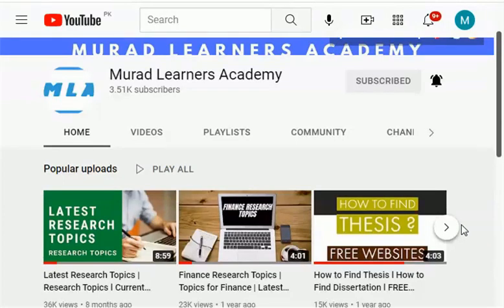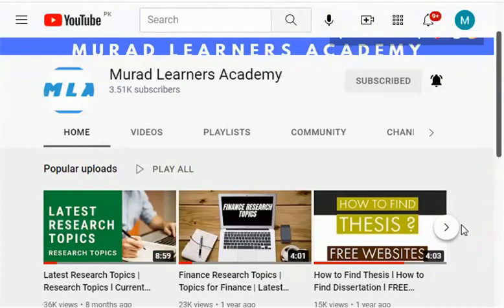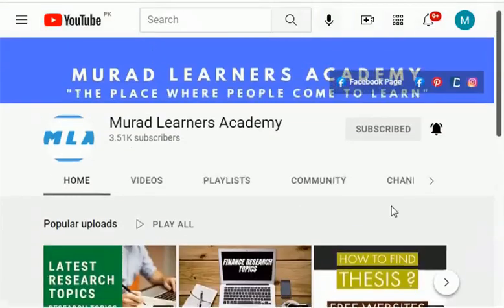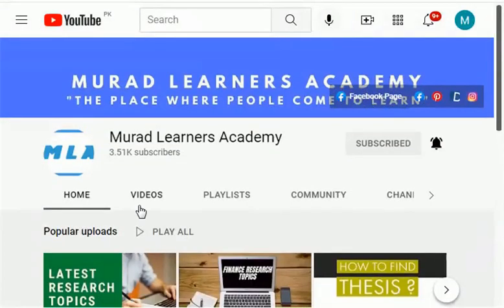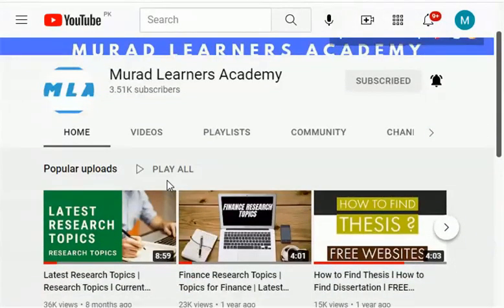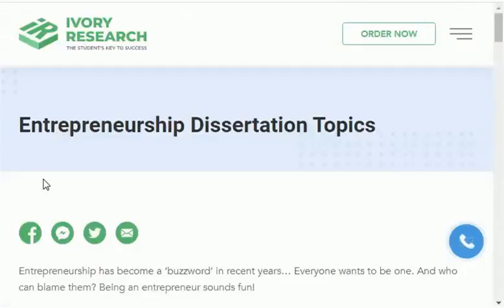If you are an entrepreneurship student then this video is very useful for you. Please watch this video till the end because you will learn about research topics and research areas in entrepreneurship. Here is the entrepreneurship thesis topic list.